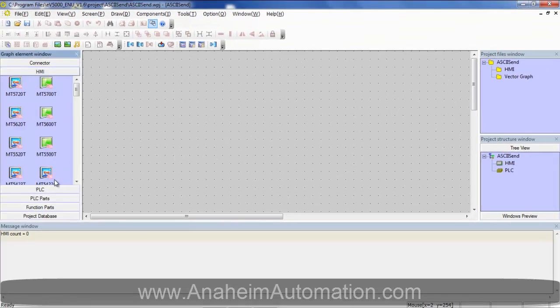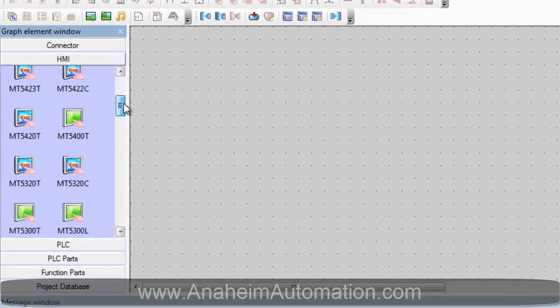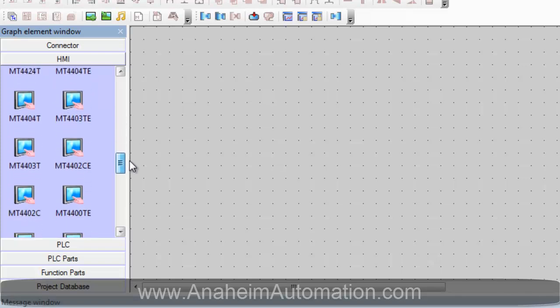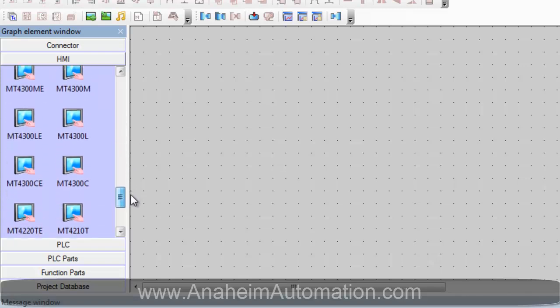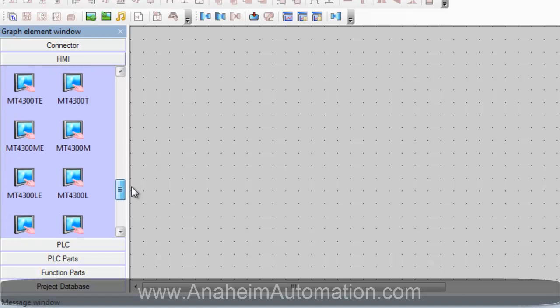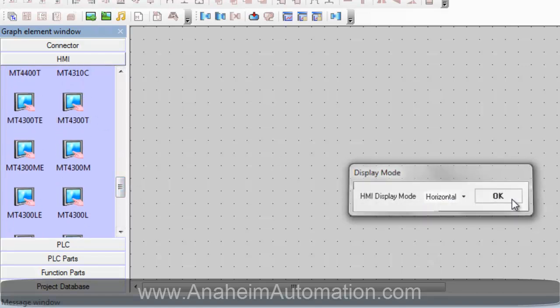First we must select the HMI we will be using. Today we will be using the MT4300T. Click and drag onto the screen, select OK.